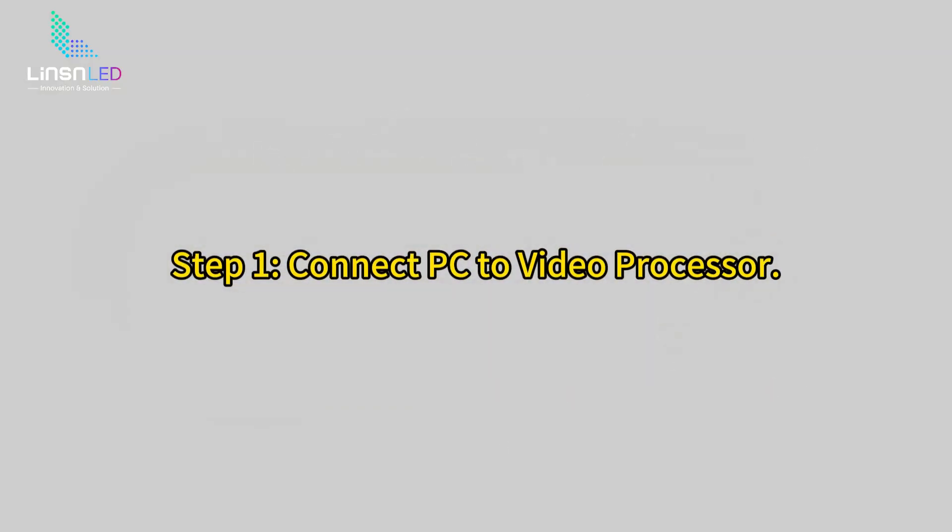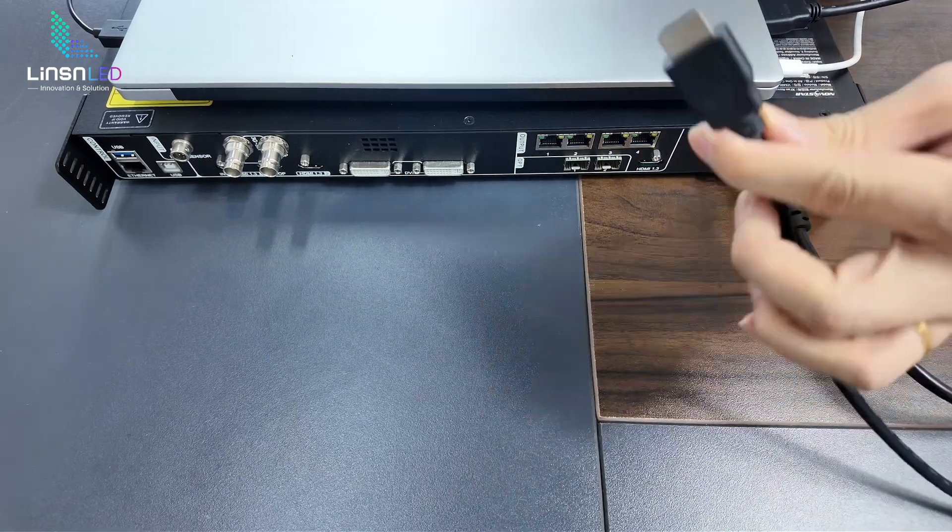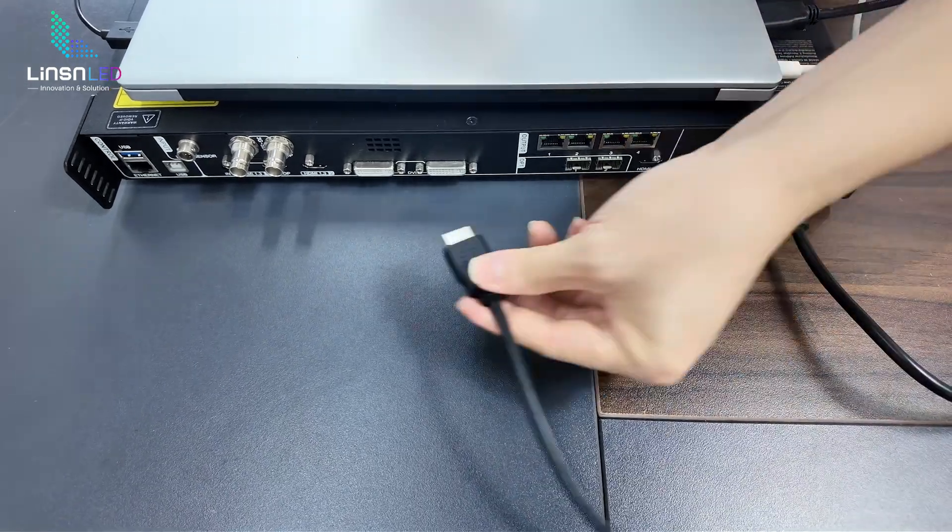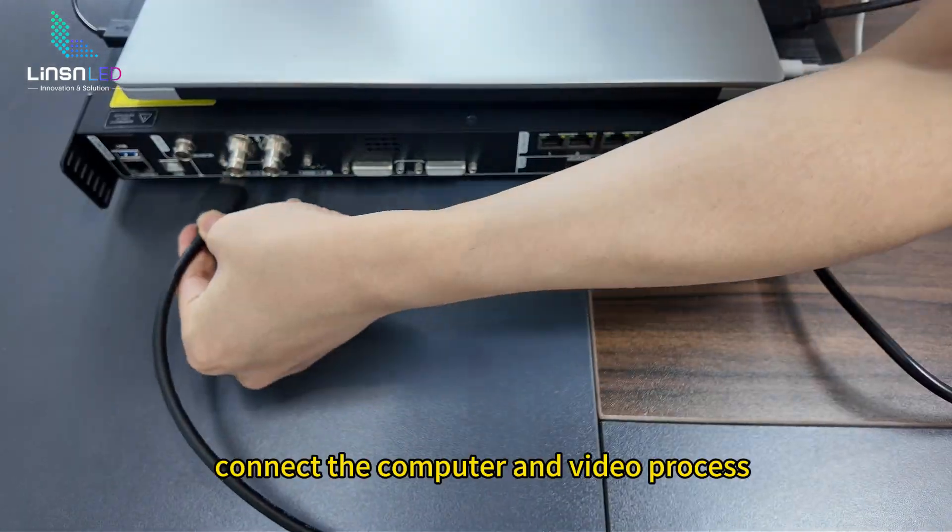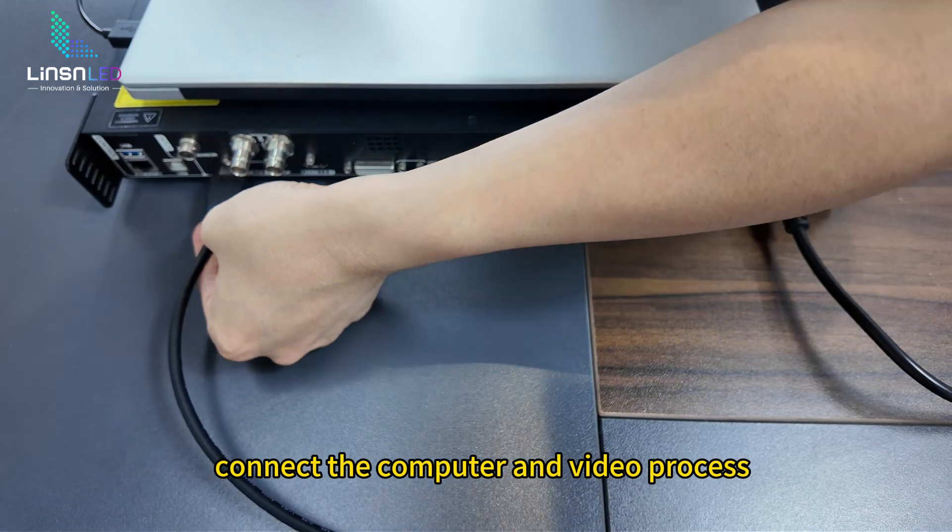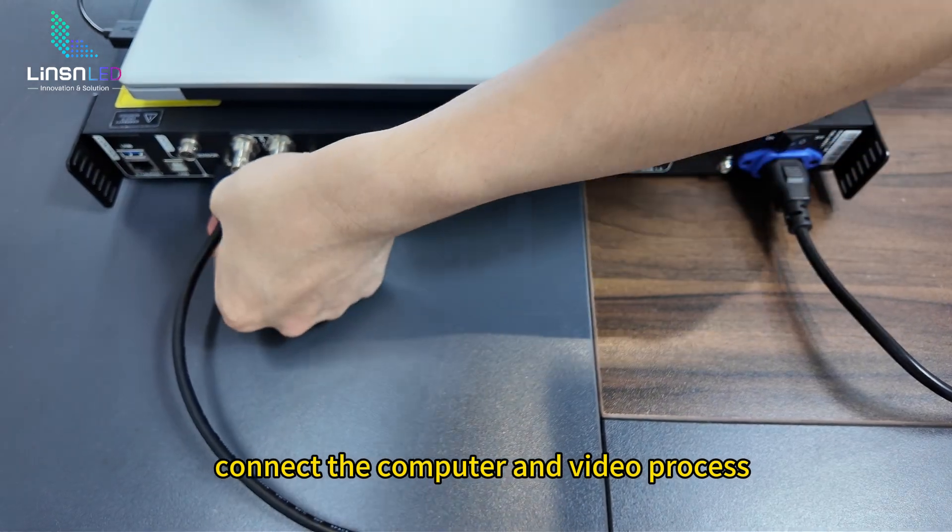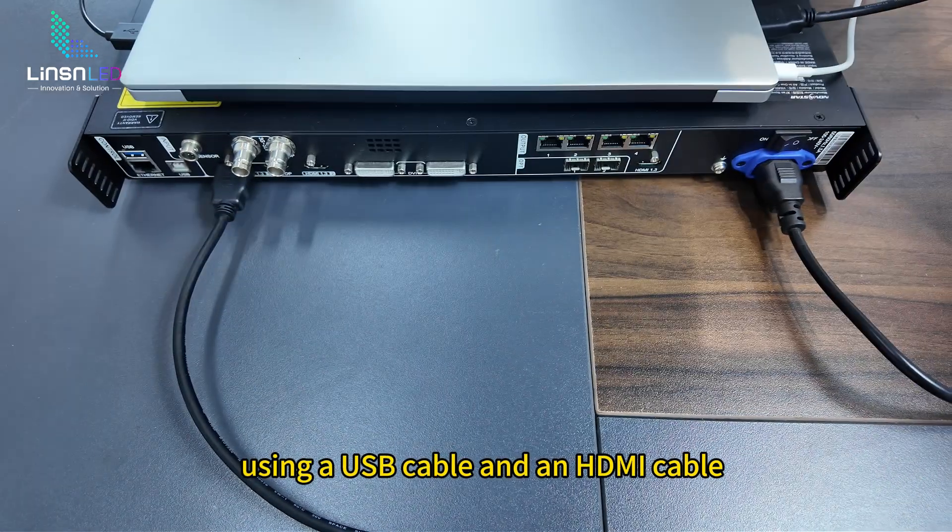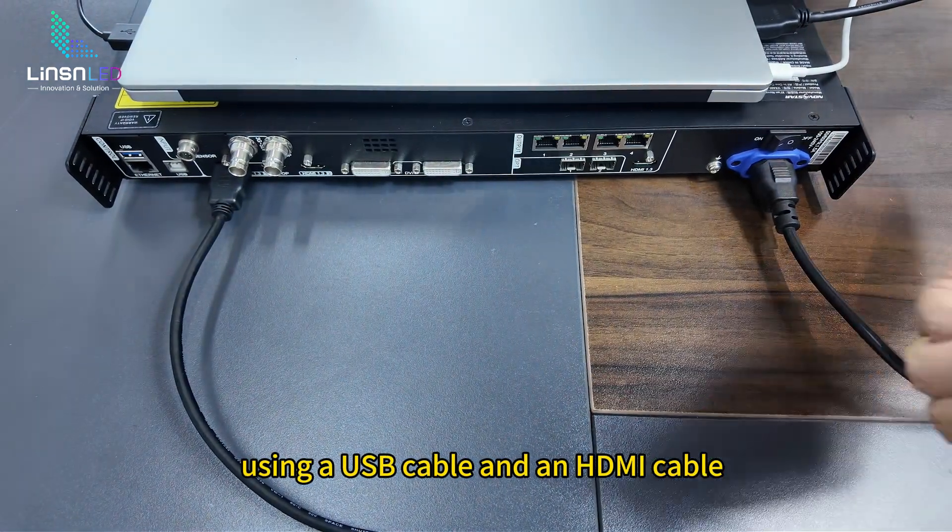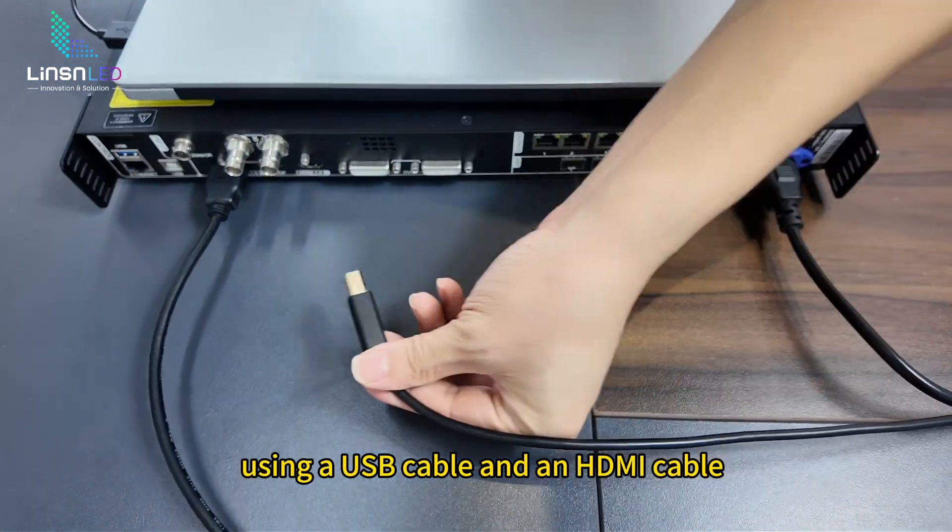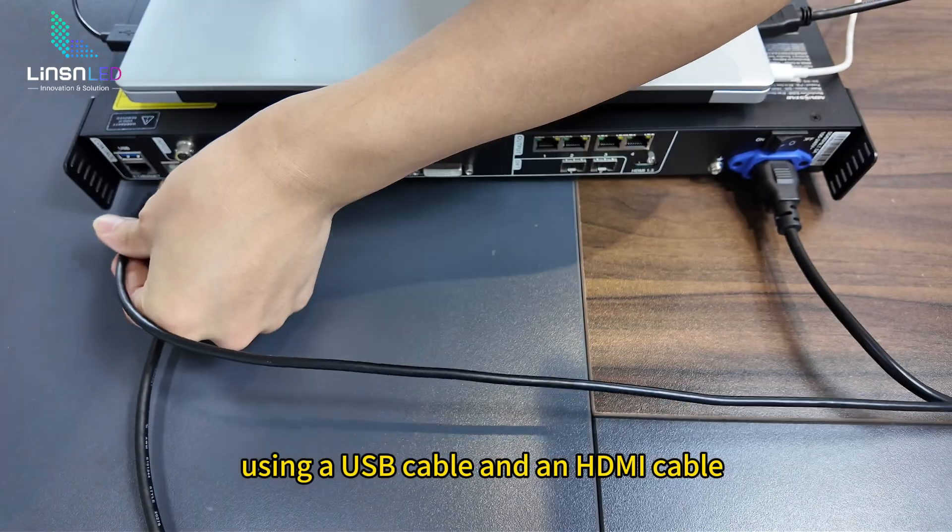Step 1: Connect PC to the video processor. Connect the computer and video processor using a USB cable and an HDMI cable.